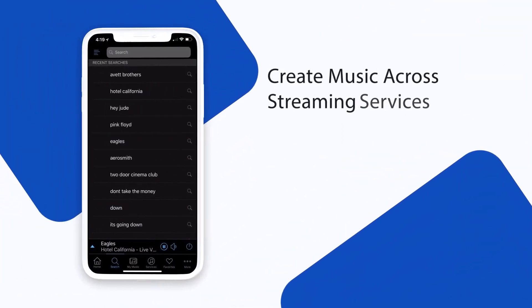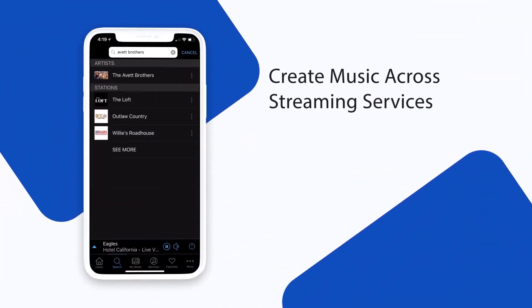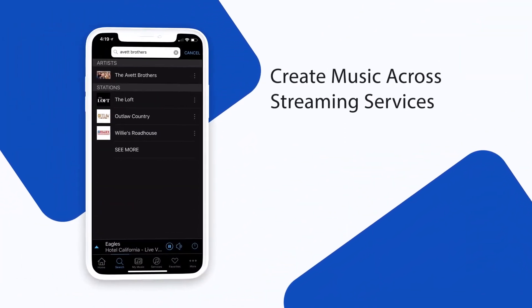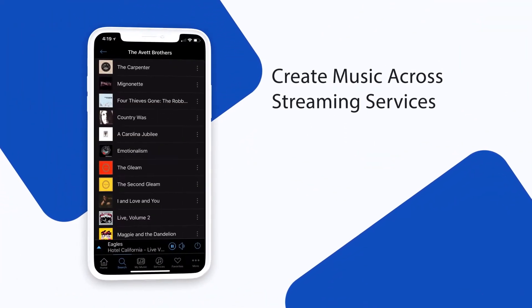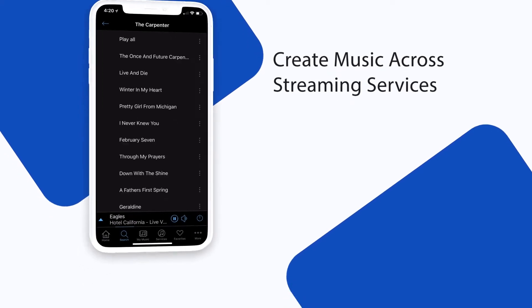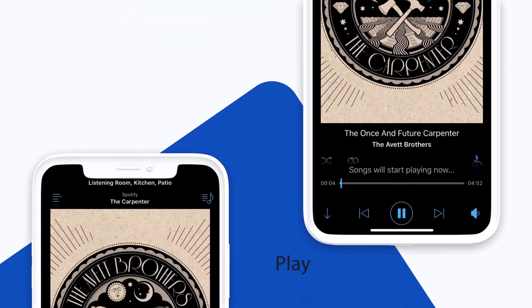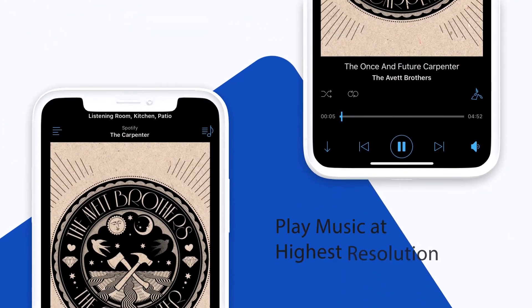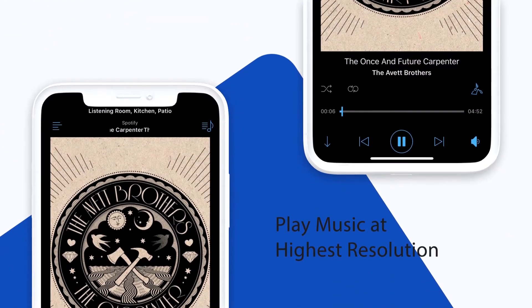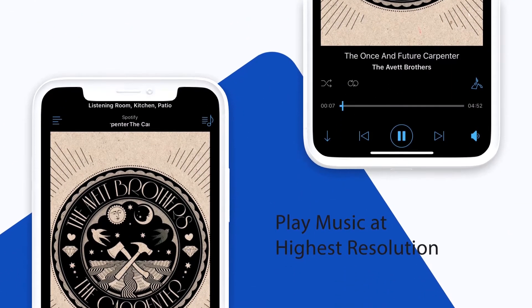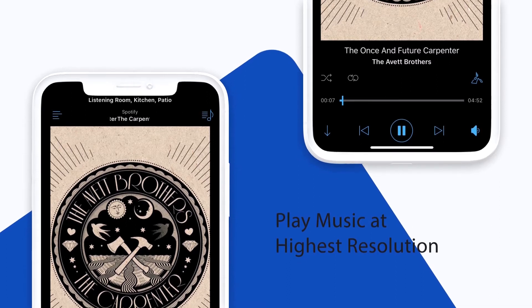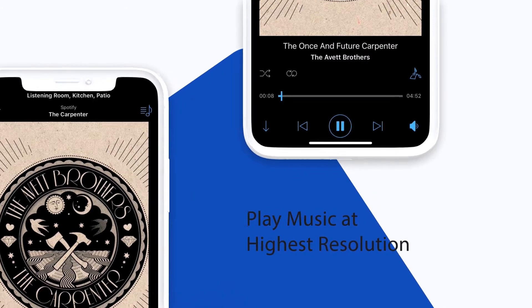Search for a song, artist or album and the app will comb through your subscriptions and local storage to curate music across the multiple services, helping you to play music quickly and at the highest resolution available for your choice.